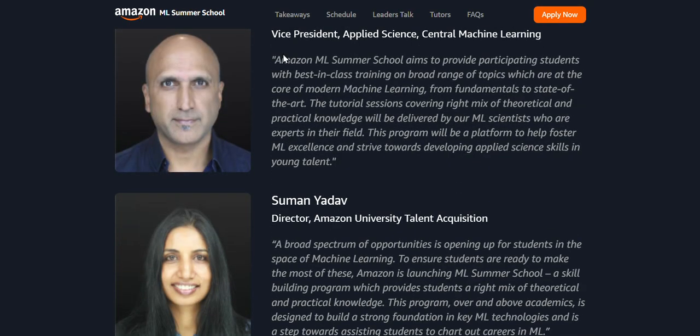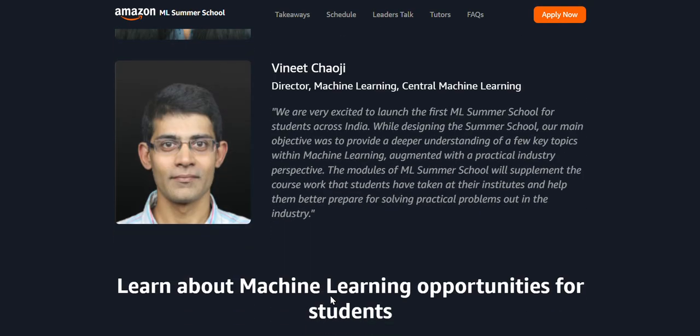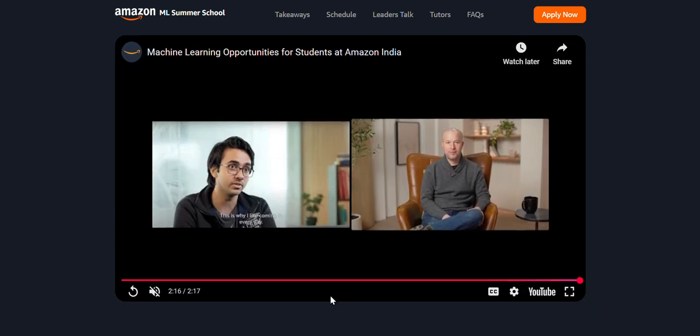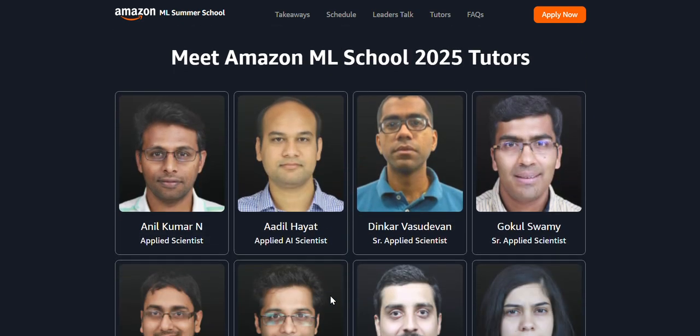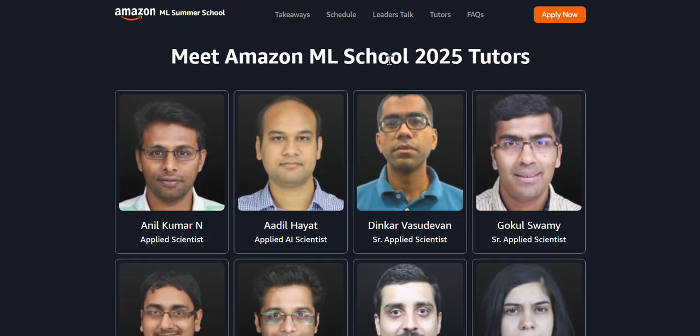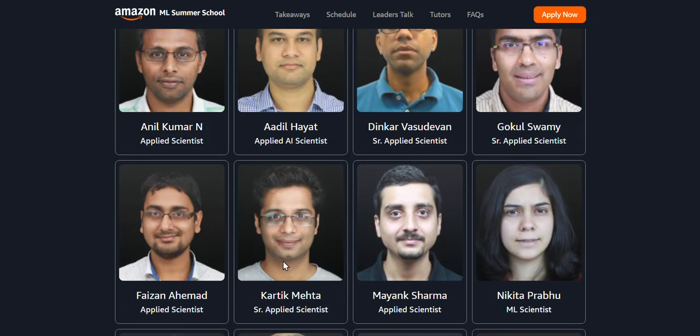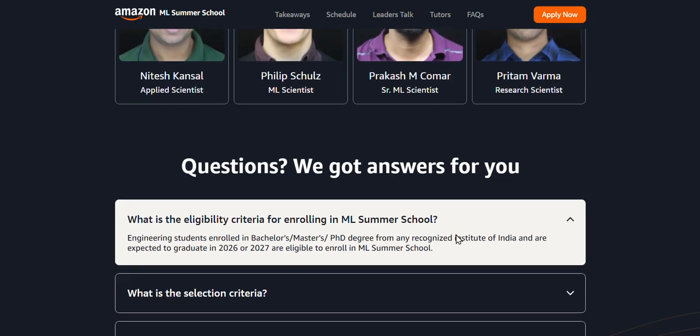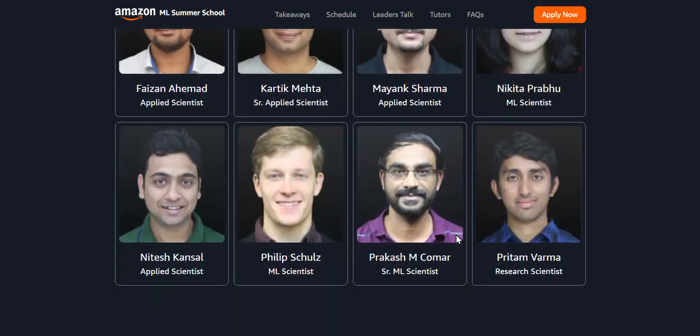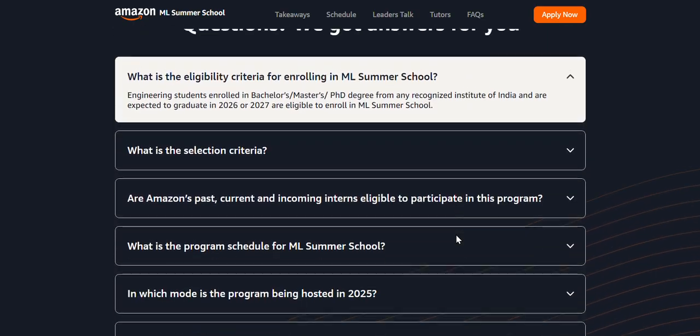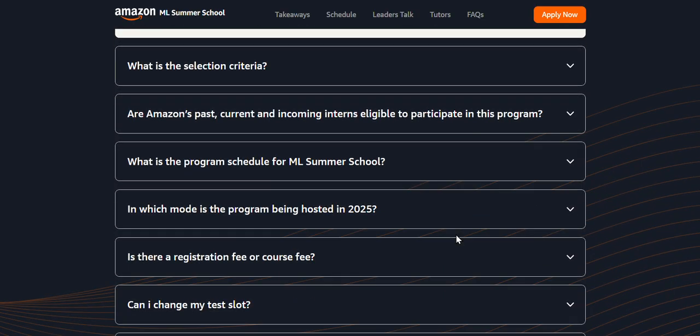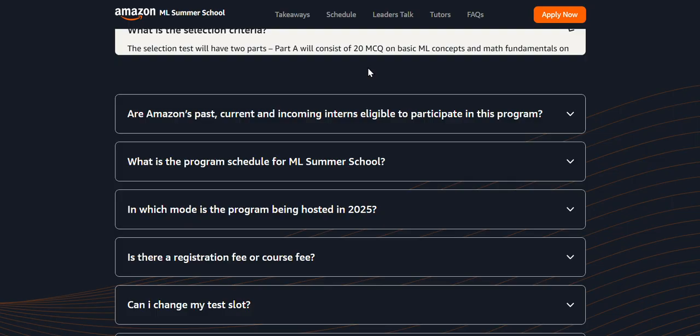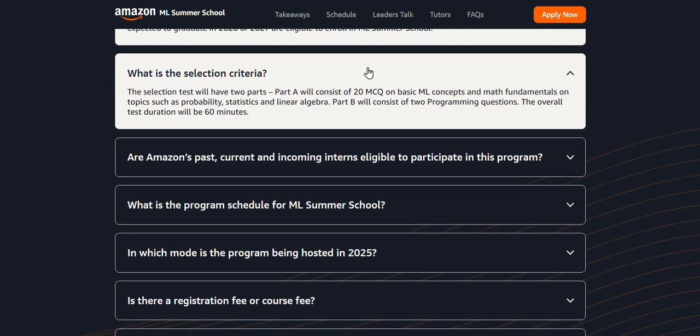All these people here are the Amazon ML School 2025 tutors who would be teaching us machine learning. Now, frequently asked questions: What is the selection criteria?